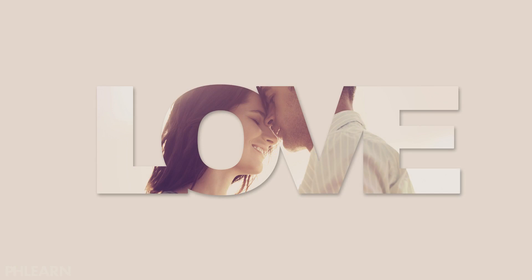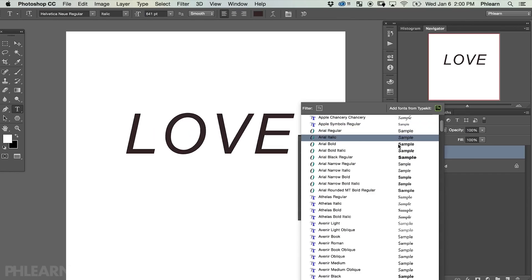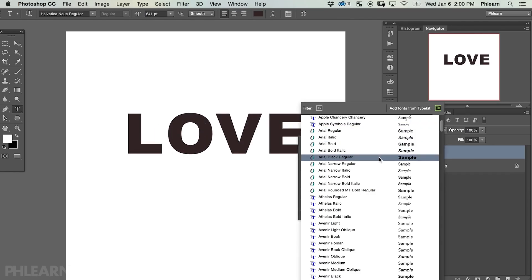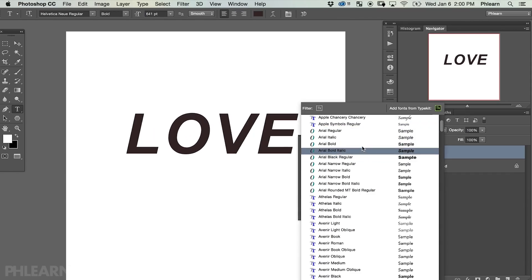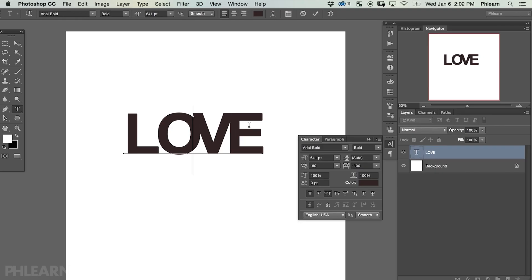My favorite part about this technique is there are so many different uses. For design work you've got endless possibilities of words and images that you can put together. We're going to start off by creating some text, and I'll show you some guidelines to use with your font to make sure that most of your image is going to be visible. You'll also learn how to change the spacing between letters and how to add a faux bold to your text.